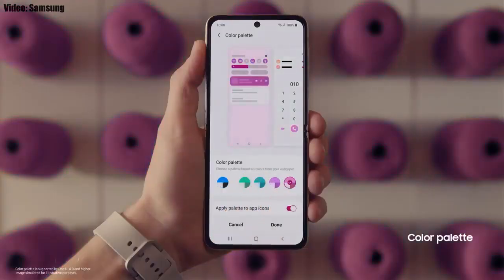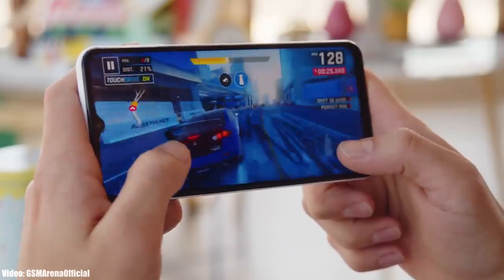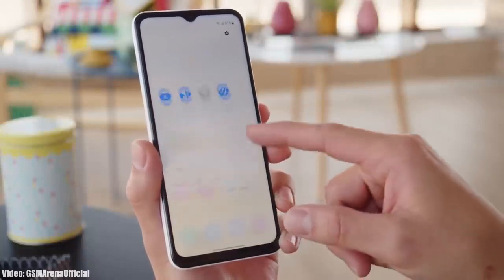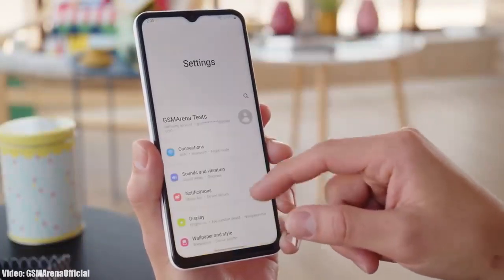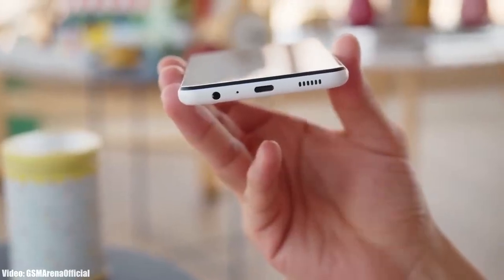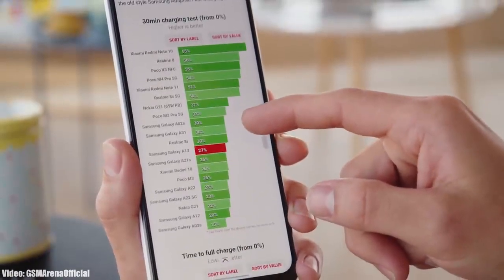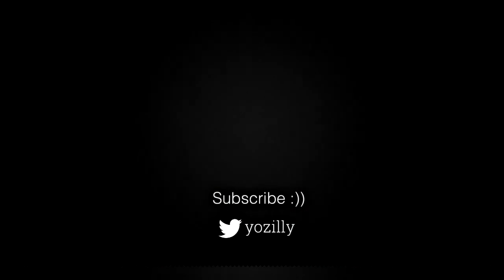There will definitely be a lot more changes and features in One UI 4.1. Regarding the rollout, this update is currently rolling out in the US, but in the coming days it will expand to other countries and regions as well. Depending on where you live and what model you have, the update will take some time to reach your Samsung Galaxy A13, but it is officially out and your device will soon be running Android 12 with One UI 4.1.